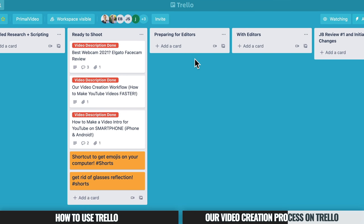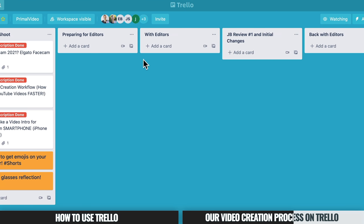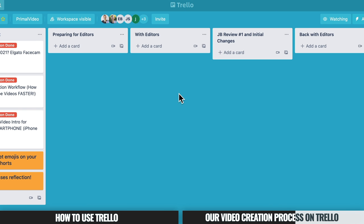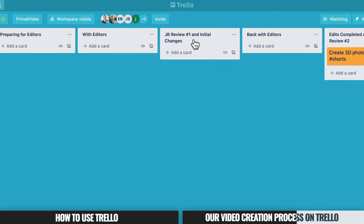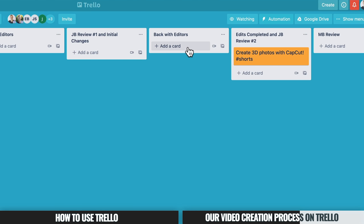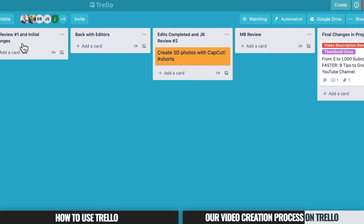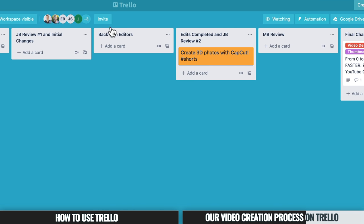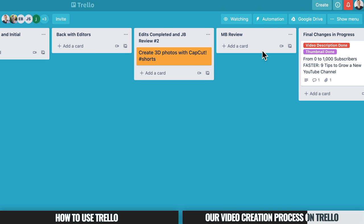Once the video is shot, it goes into Preparing for Editors, where I grab any extra B-roll or upload footage for our editors. It stays there until they have all the files, then moves to With Editors so we can see at a glance how many videos are currently with the editing team. Once editing is done, they move it to JB Review — my first look at the finished video. If there are changes needed, it goes Back With Editors; once those are complete, it moves to JB Review Number Two. If no changes were needed, we can skip straight to an MB Review where Mike does a final check to make sure nothing was missed.